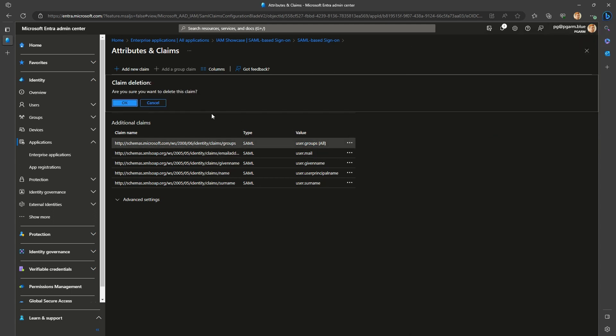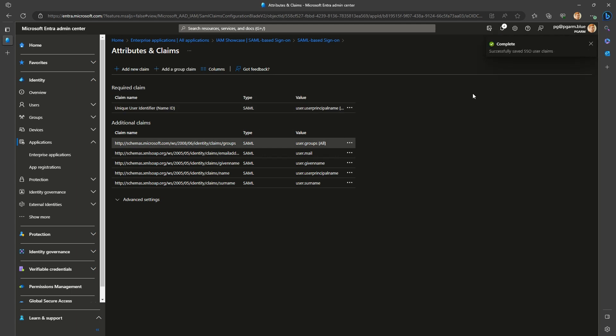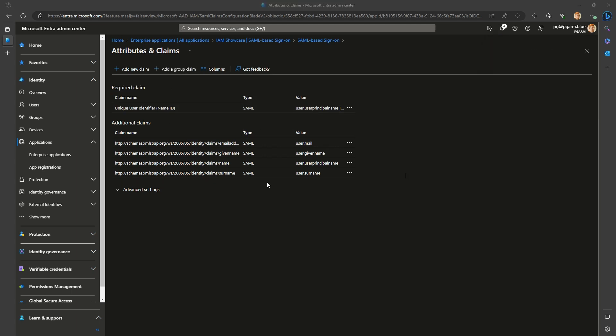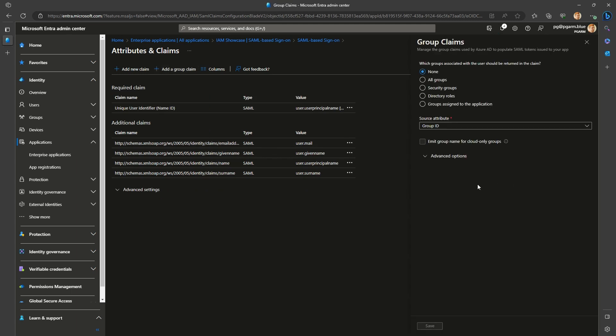When creating or editing an existing groups claim configuration, you have multiple options available to you. Let's quickly walk through them. None is just there. No claim would be sent. Selecting it on an existing claim will remove the claim from the list, same as deleting. All groups means any Entra ID group, security, distribution or M365 that the user is a member of. Both cloud and synced will be included in the claim, potentially hitting the size limit.